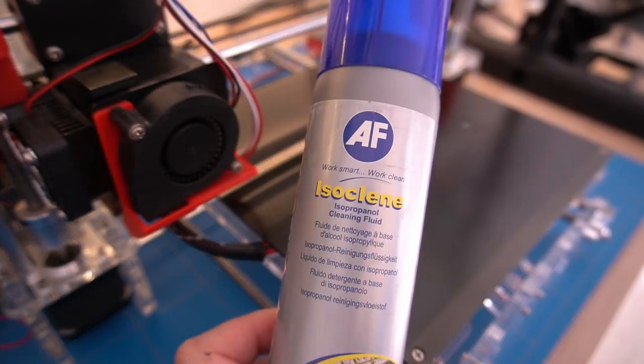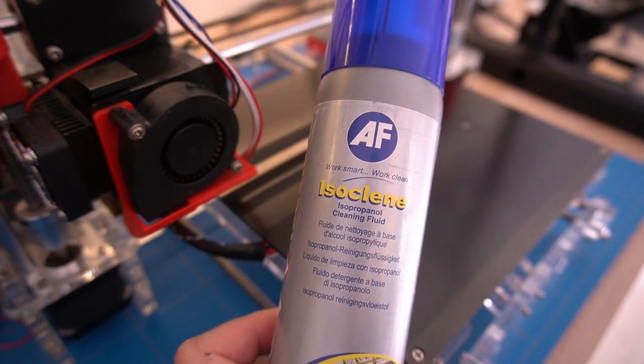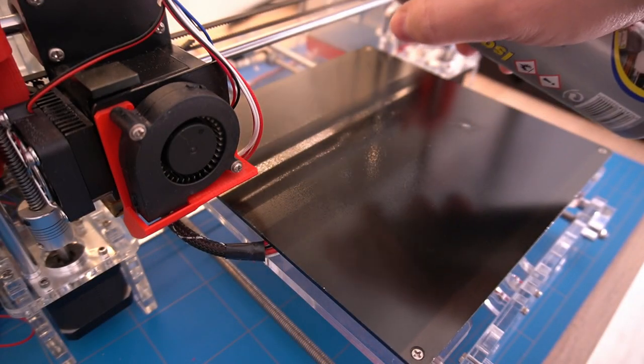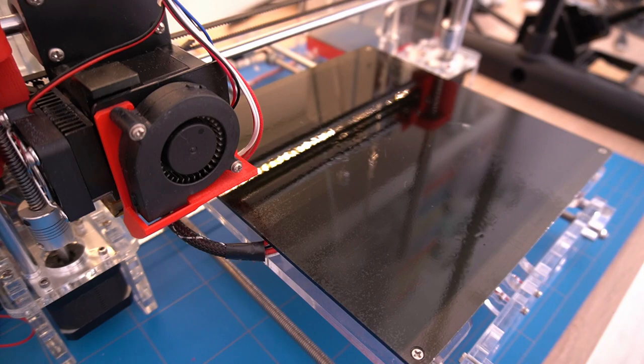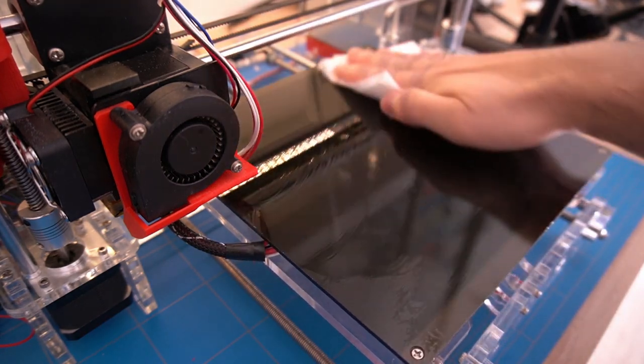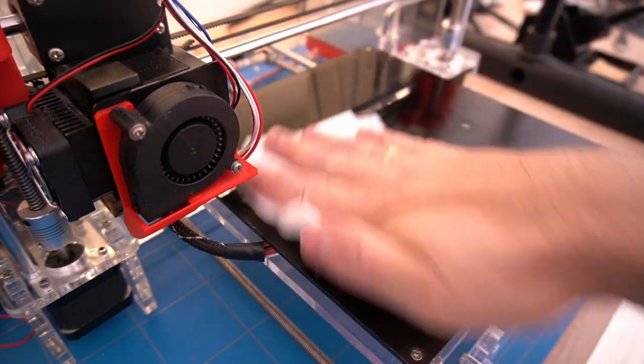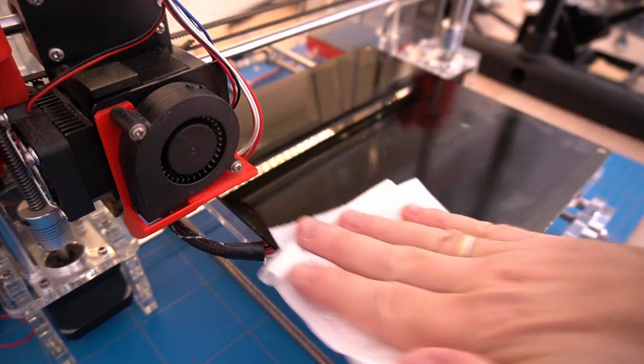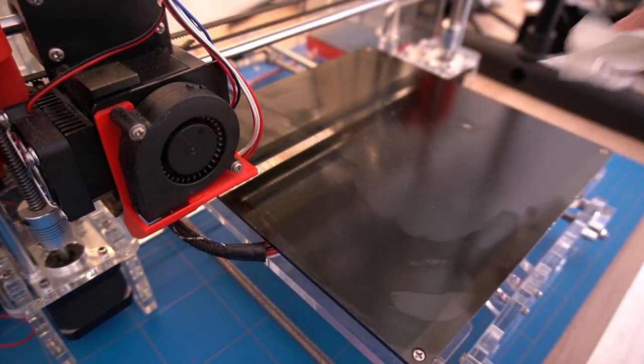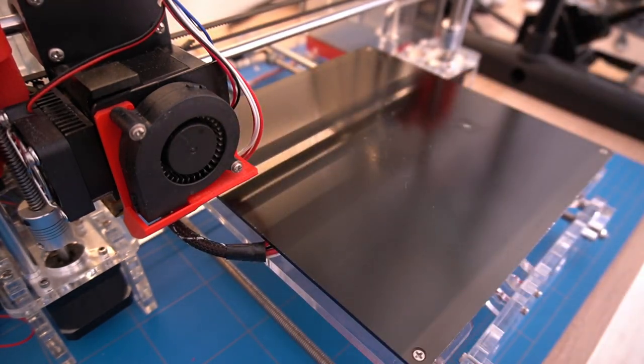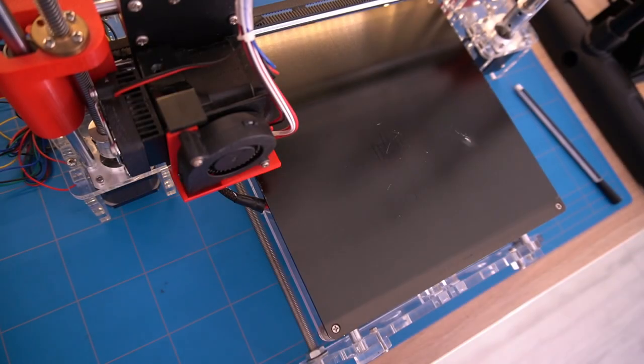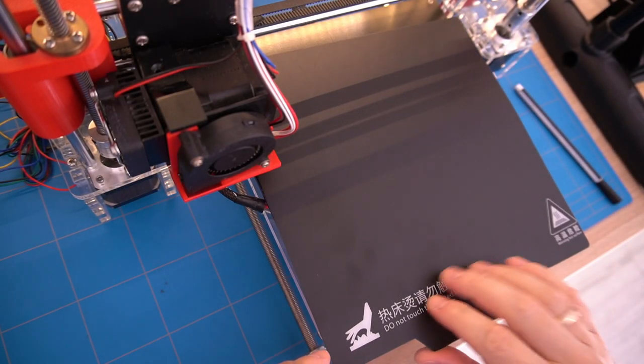I also clean the surface with isopropyl alcohol. Now we are ready to apply the magnetic print bed.